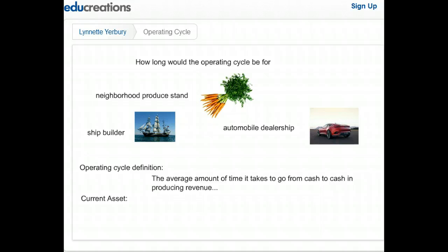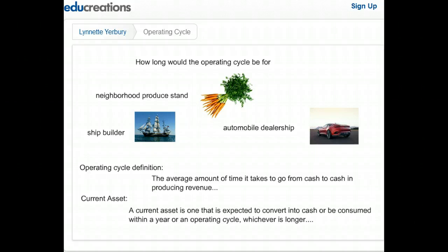Let's give a real applicable example of that by defining current assets. A current asset is one that is expected to convert into cash or to be consumed within a year or an operating cycle, whichever is longer.